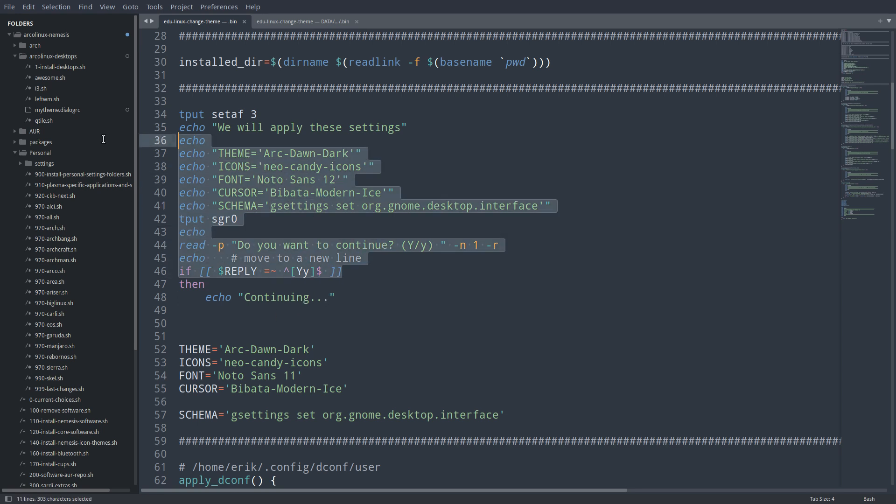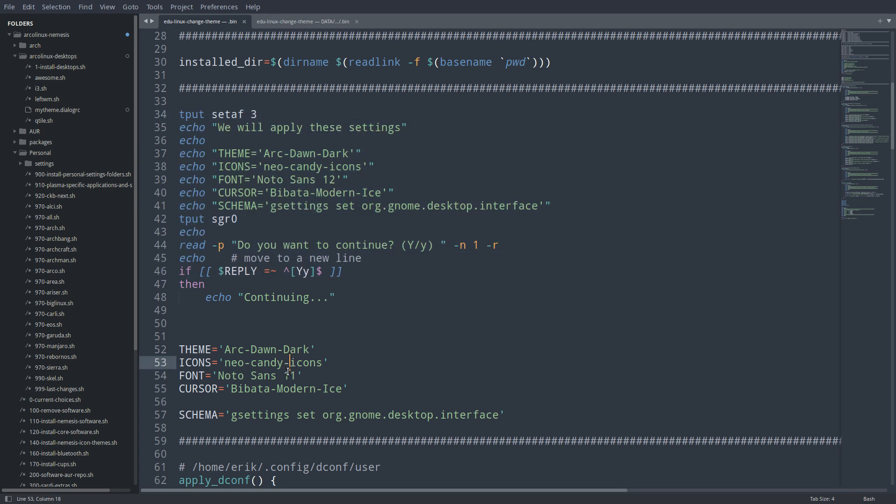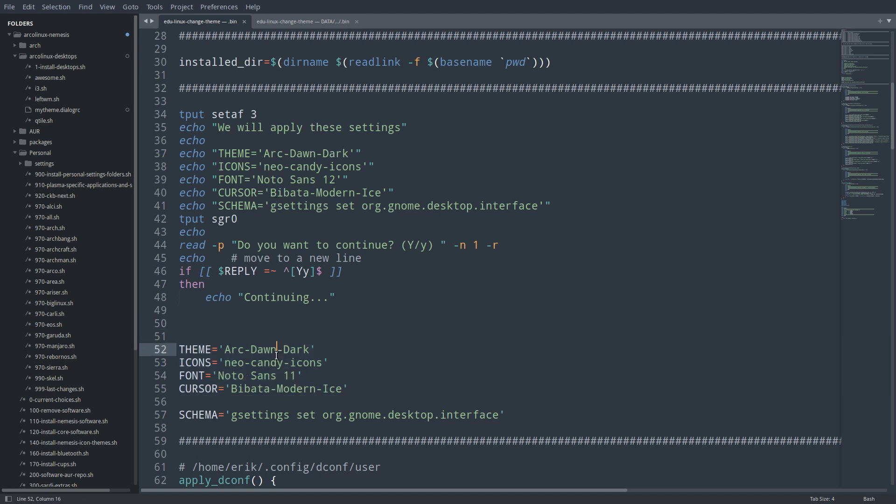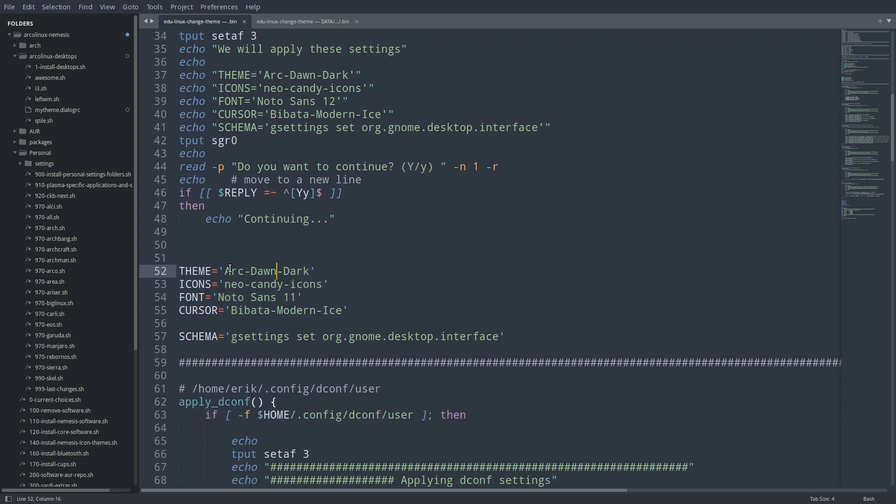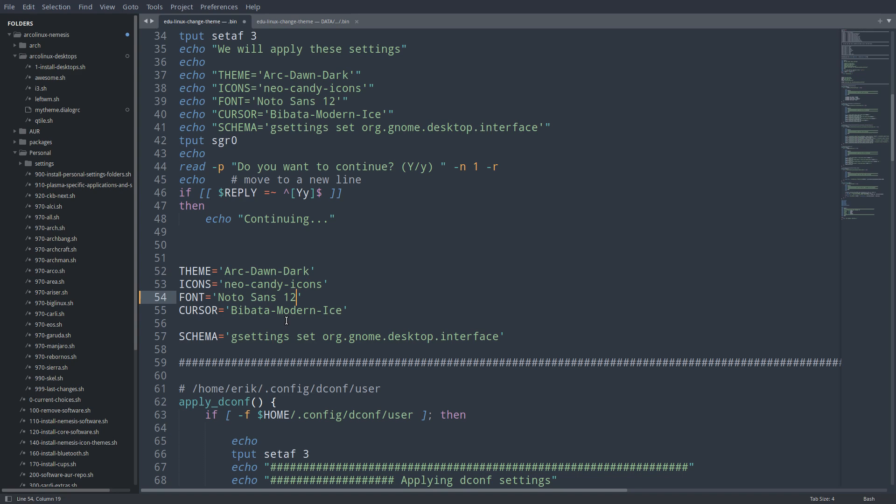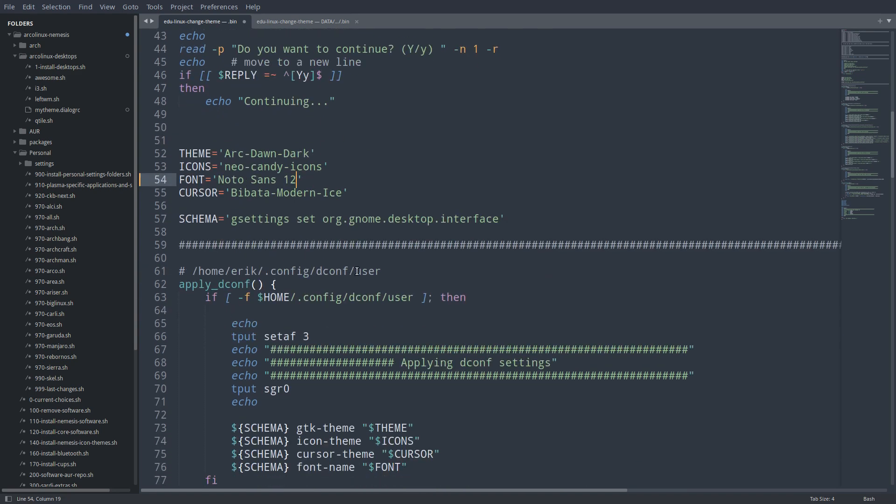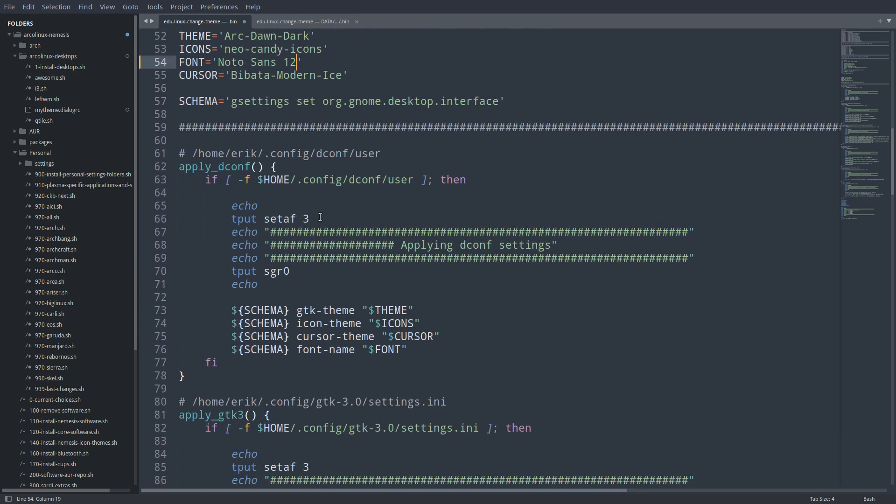This is telling you what it will be. But this is actually setting it. So this is a variable. This is blah blah. So change the blah blah too if you change this. But this is decision time. I want Arc Dawn Dark. I want Neo Candy Icons. I want NotalSense 11, 12. Bebata Modern Ice. I want another one.